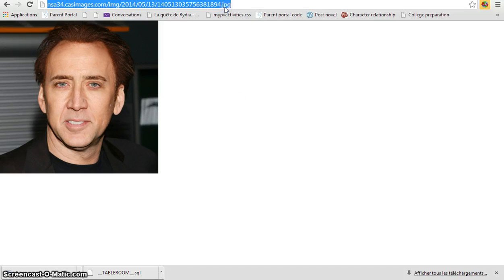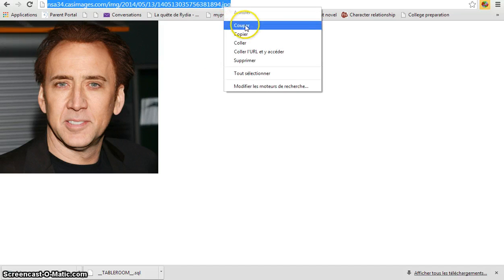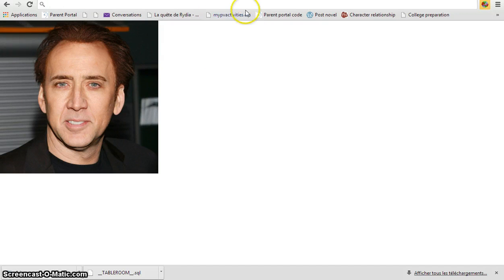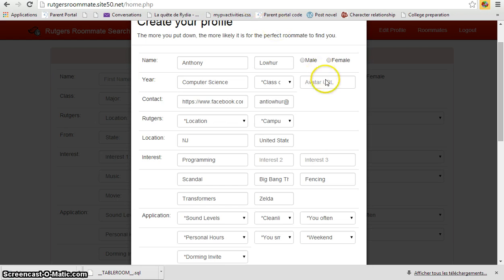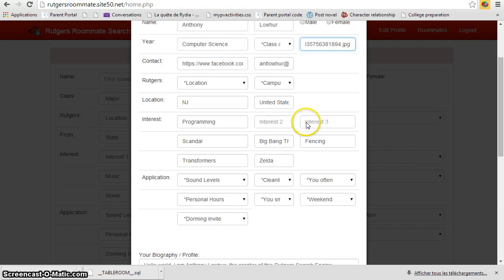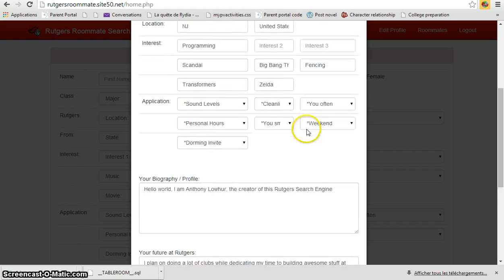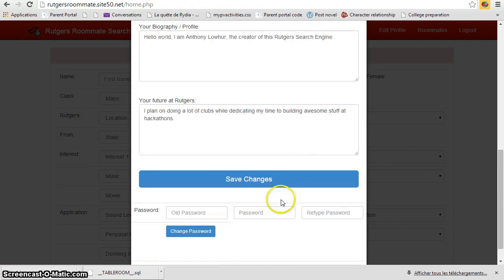You would just simply copy this, paste it, and you would save changes.